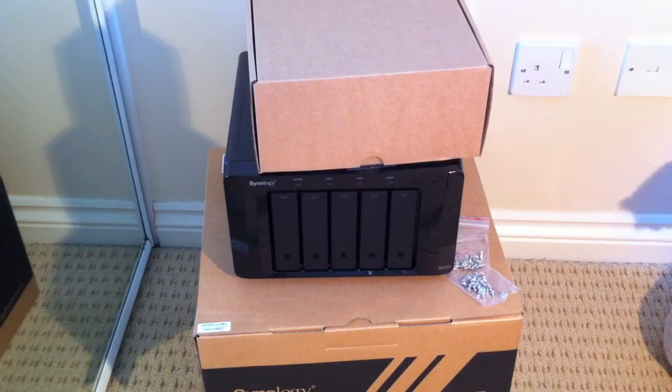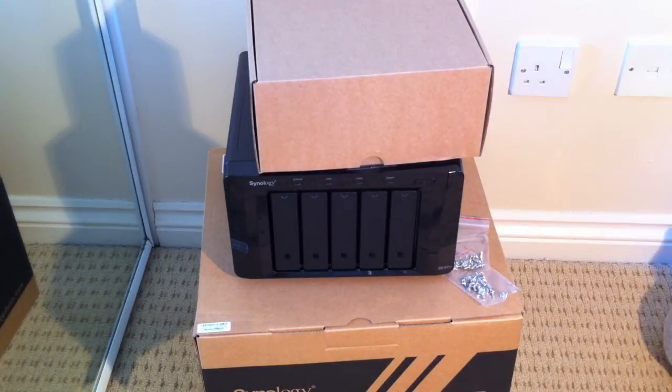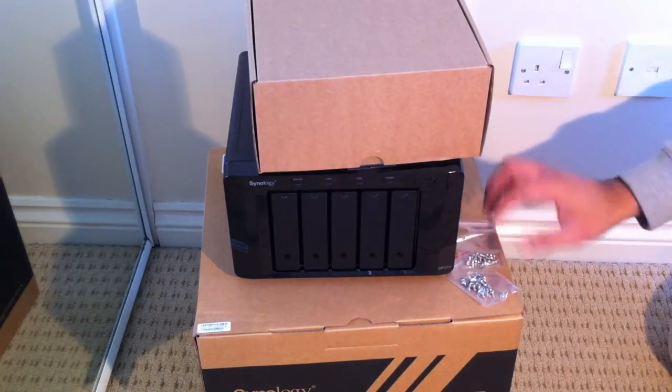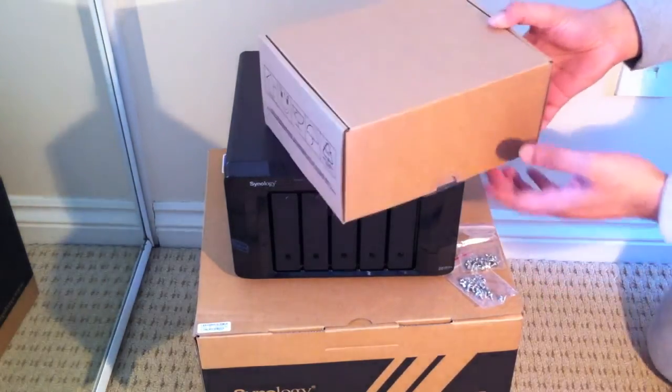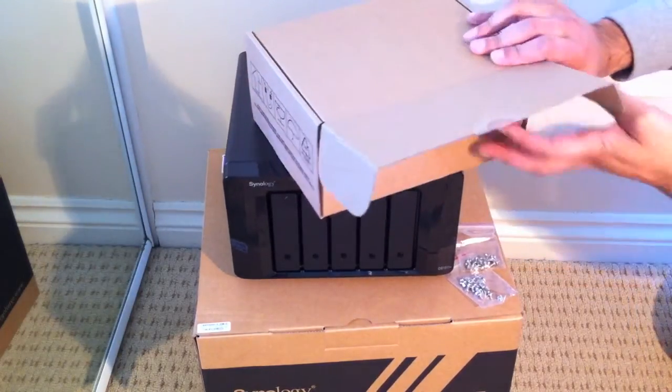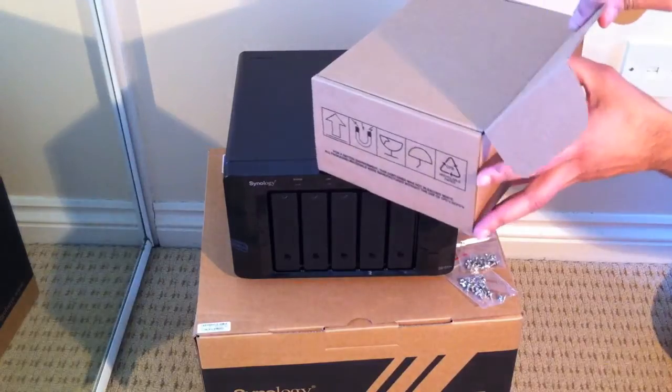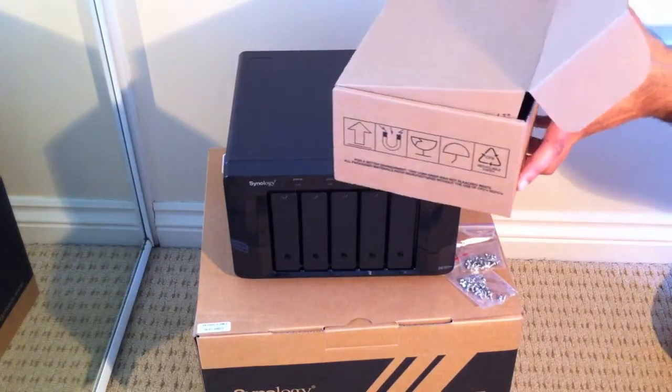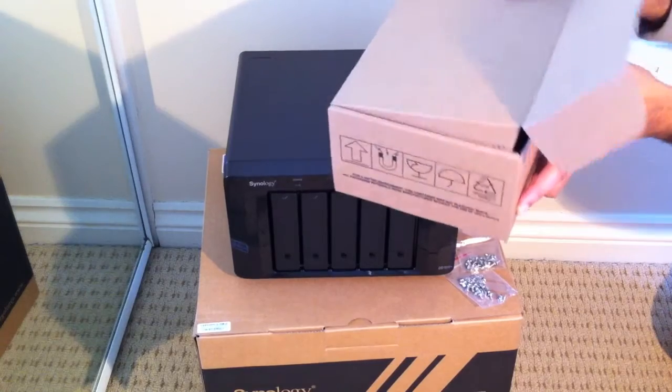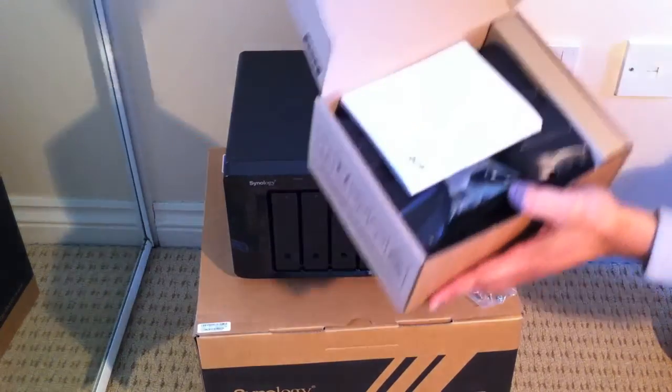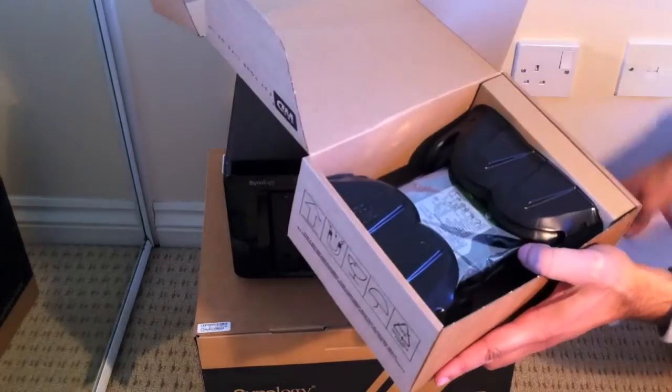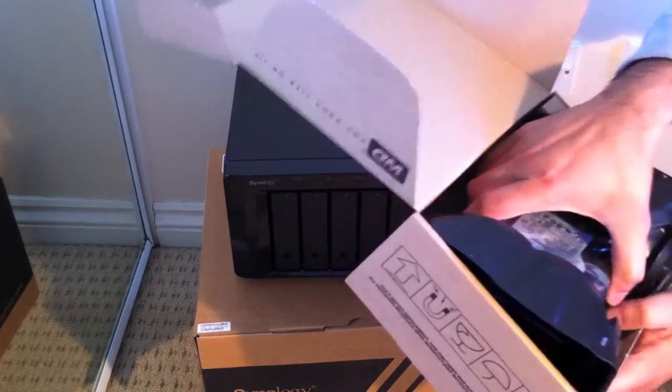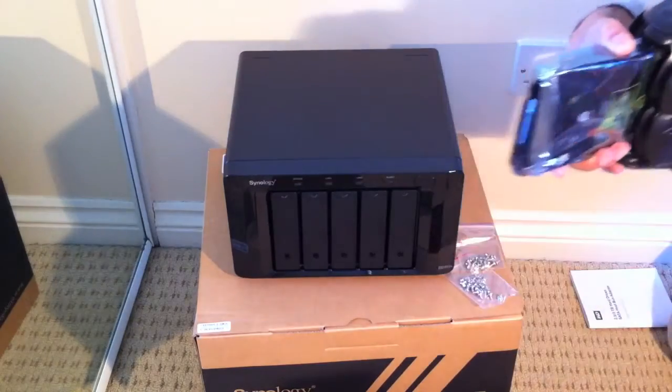So here we have our Synology NAS unit unboxed, and we've got the screws to mount the hard drives here. Now here we have, I've purchased 3 of these Western Digital hard drives. There we go, so you get a booklet, the actual drive itself.